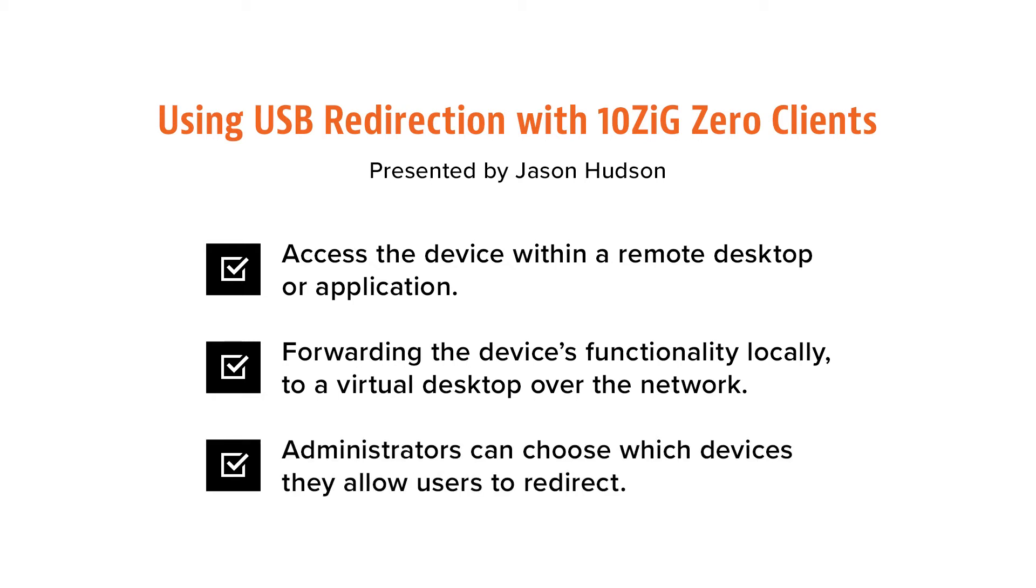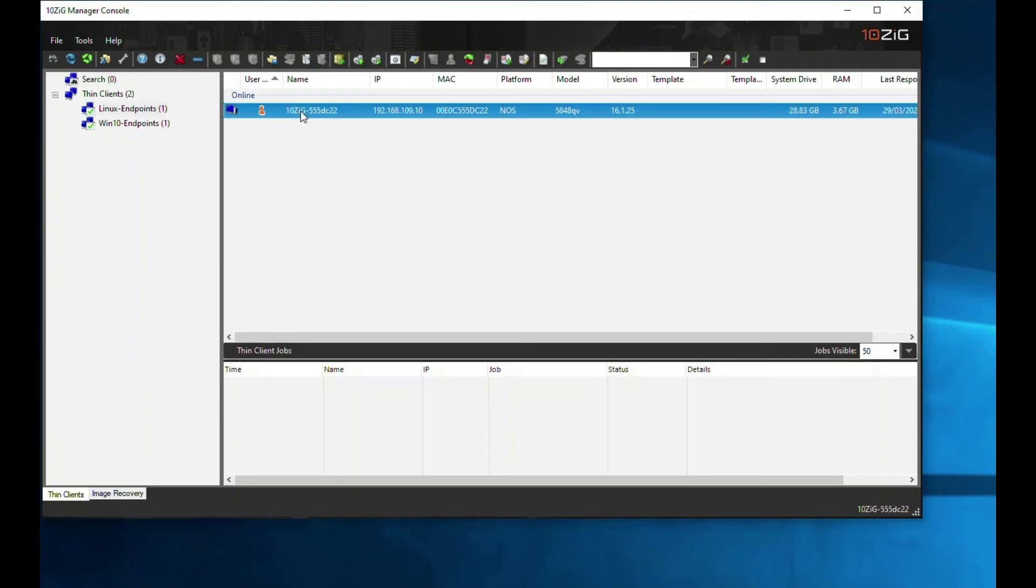Administrators can choose which devices they allow users to redirect. I'm going to demonstrate how to connect a USB mass storage device to a Tenzig zero client and pass the contents through to a remote Windows desktop via the VMware Horizon client.